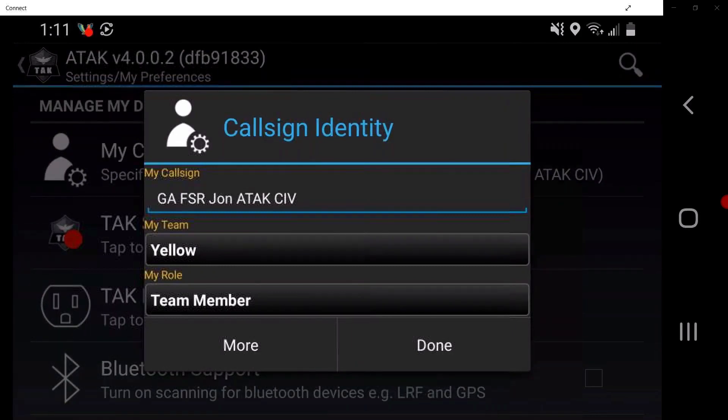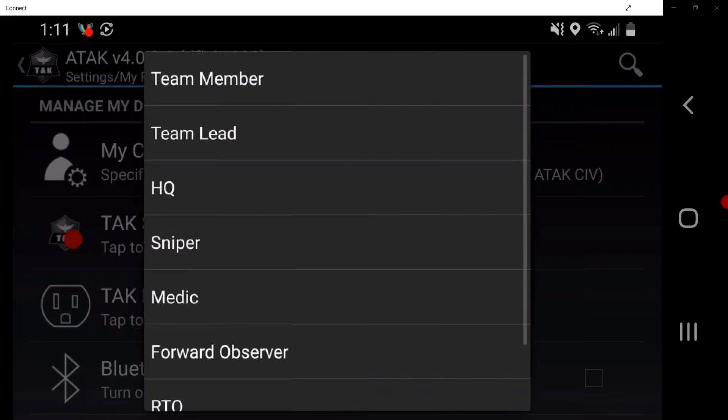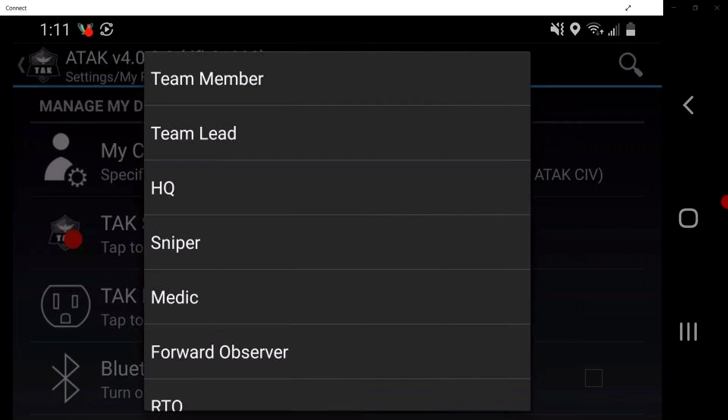Tap on My Role. From here, the user can change the role type from the drop-down menu by tapping on the specific role.